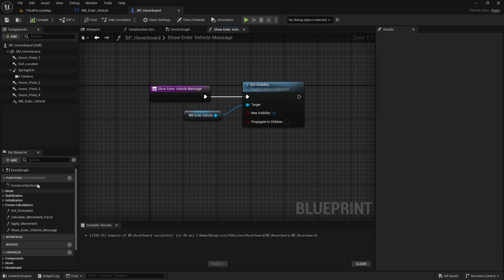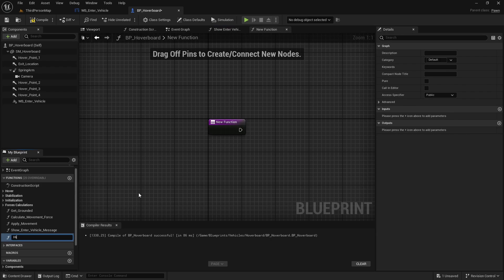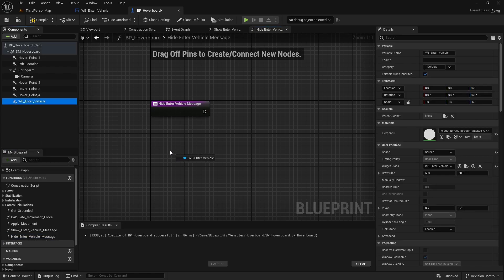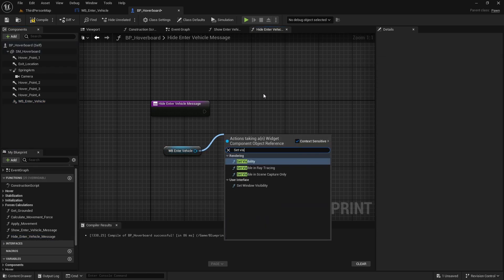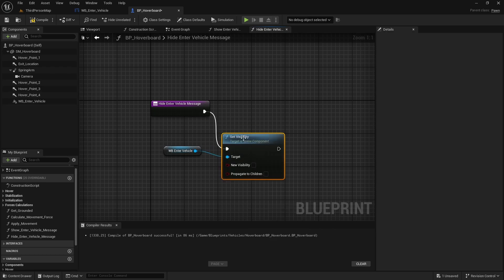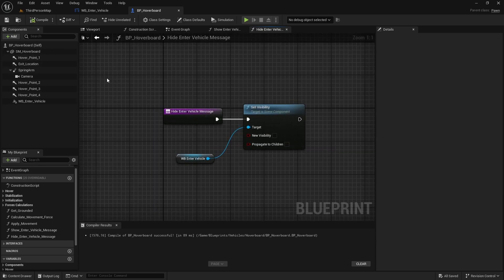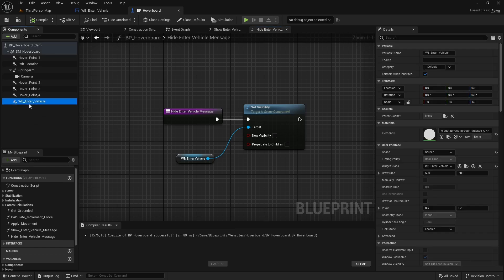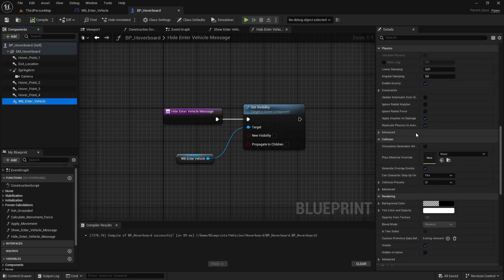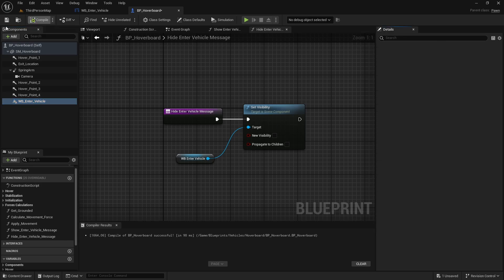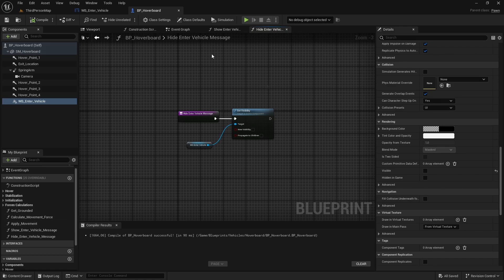Now let's add another function and name it 'Hide Enter Vehicle Message'. Get a reference to the widget, call Set Visibility, connect the execution pin, and leave New Visibility as false. Compile and save. By default the widget visibility should be false, so select the widget, scroll down to Rendering, and uncheck Visible. Compile and save.